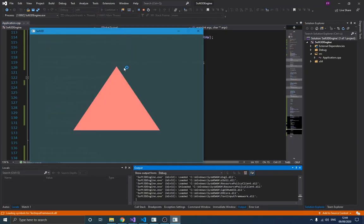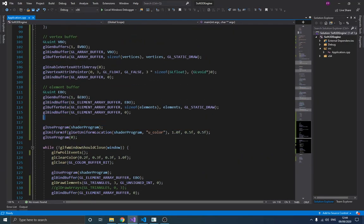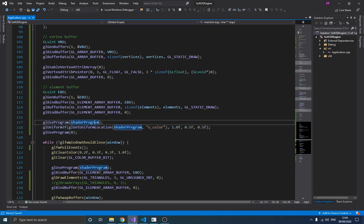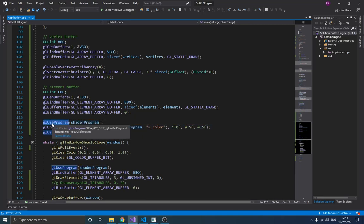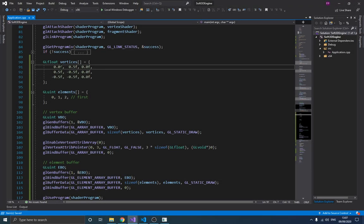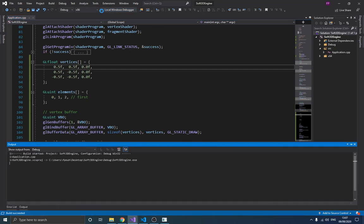If we run this, we get the same result as before. One thing to note: we only send the color uniform once now, outside the loop, because OpenGL is a state machine — once you set the value of a uniform it keeps that value. Changing the x-axis value of a vertex to 0.5 gives us a different triangle on screen, which is expected.